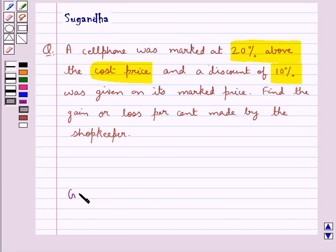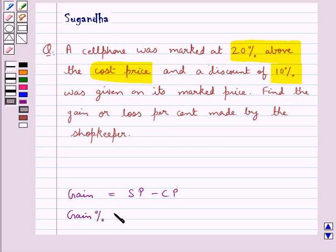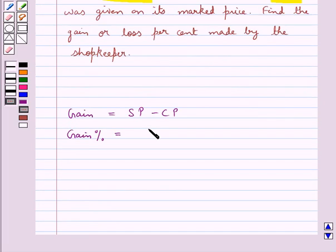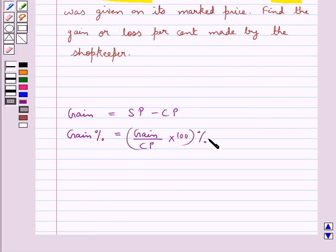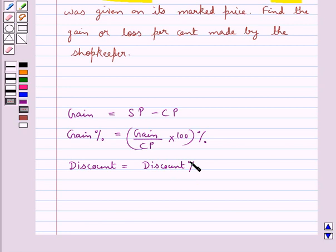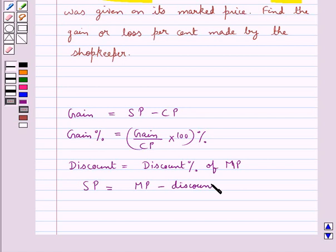First let's recall the formulas. Gain is equal to selling price SP minus the cost price CP. Gain percent is equal to gain upon the cost price CP into 100%. Discount is equal to discount percent of the marked price MP, and selling price SP is equal to the marked price MP minus discount.